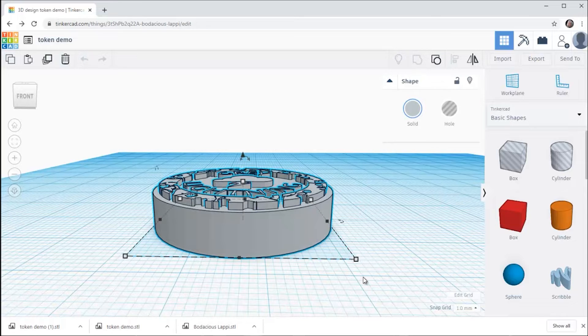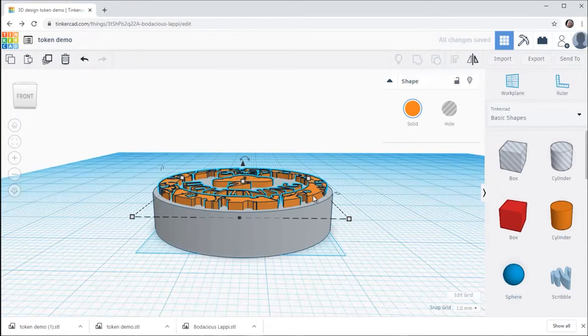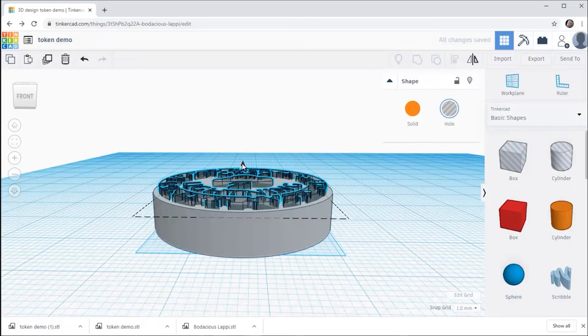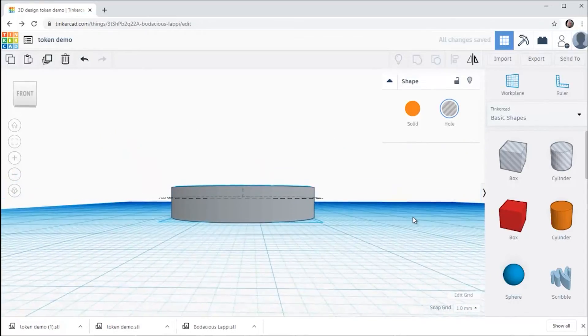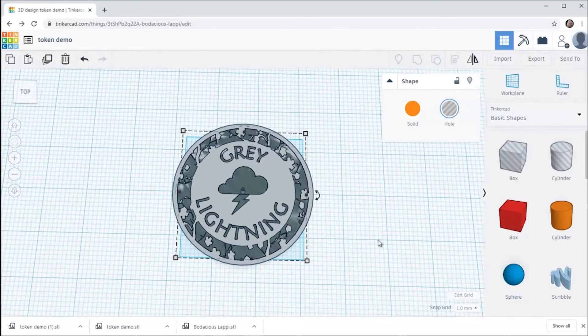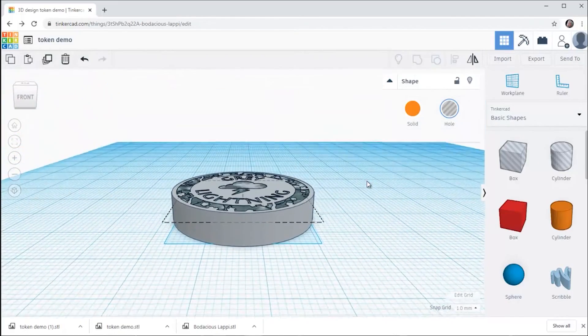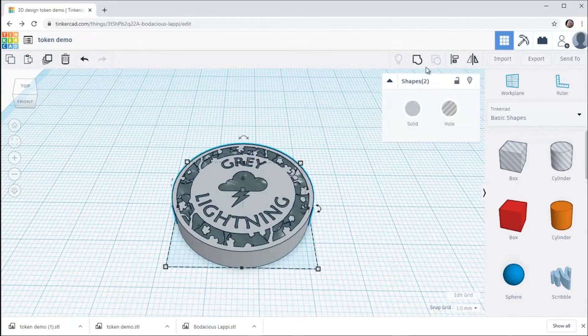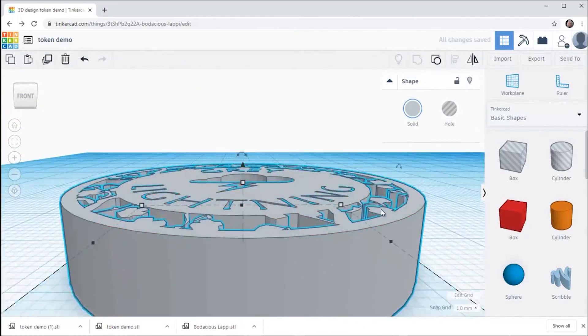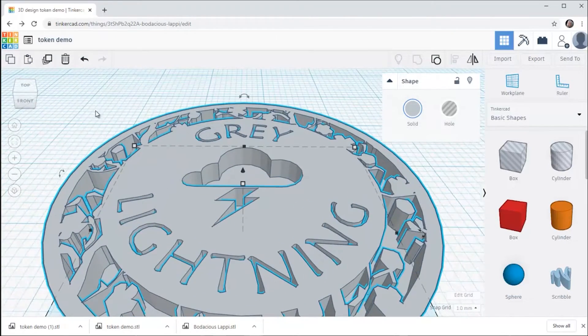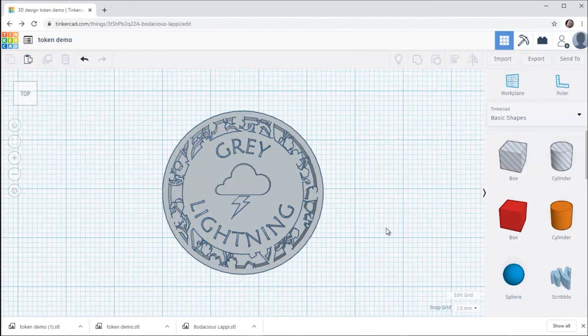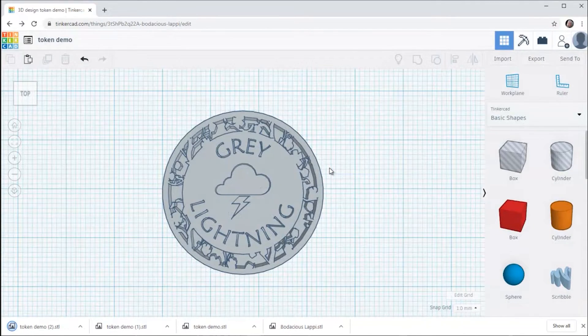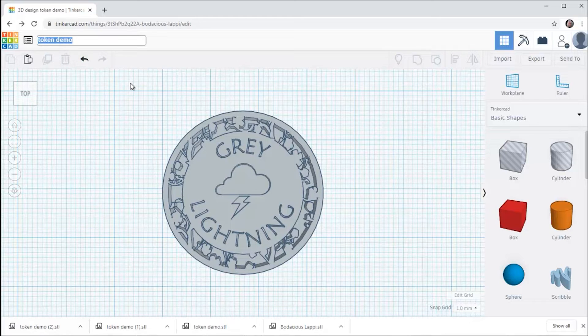But you have another option here. You can also ungroup the two pieces, turn the top design into a hole instead of a solid, move it down into the token and now you have the equivalent of an engraved design. And once again you just group this and export it as an STL. And now you have something that you can either not paint or you could use an eyedropper to inlay color into this token.